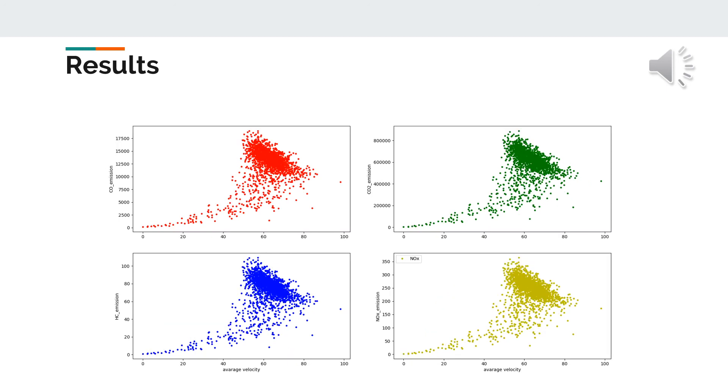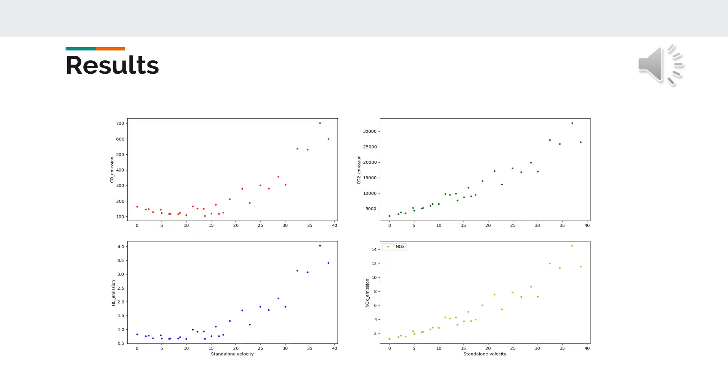Secondly, the emissions are investigated as a function of average velocity. The U-curve also can be seen with the errors which are expected. Again, standalone vehicle emission follows exactly the same U-curve as in average values. Here, the standalone emissions can be seen as a function of velocity.